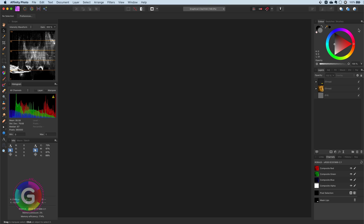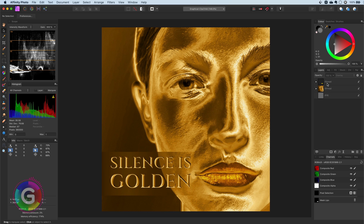Hello and welcome back to part 2 of Layers Demystified. In the previous video we looked at the basics of layers and how groups work. In this video we will dig a bit deeper into groups and introduce clipped child layers. So let's get back to our Silence is Golden image.